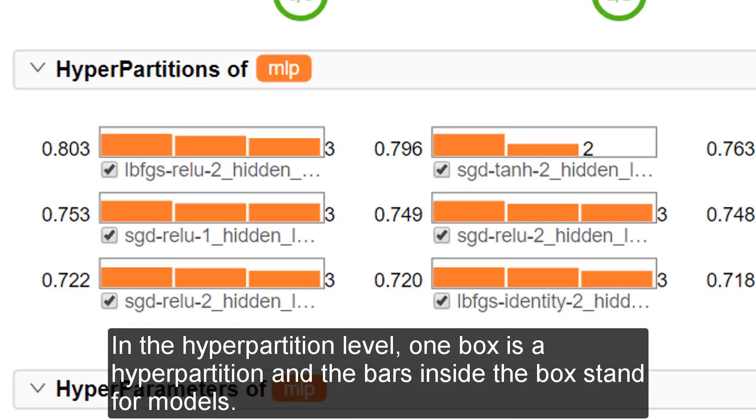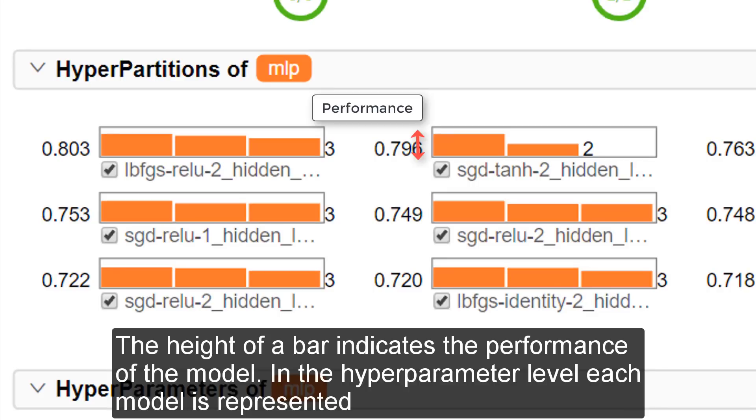In the hyperpartition level, one box is a hyperpartition, and the bars inside the box stand for models. The height of a bar indicates the performance of a model.